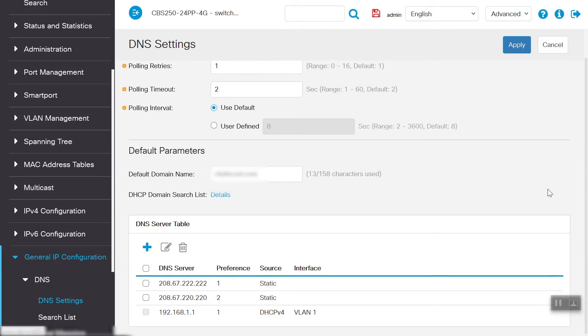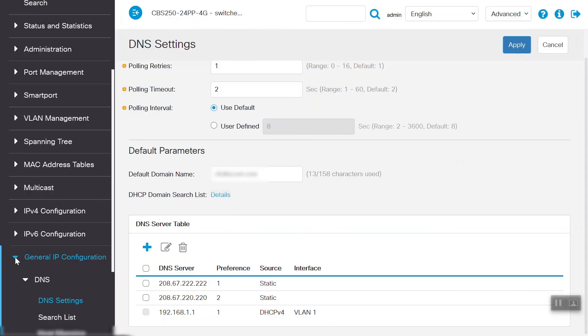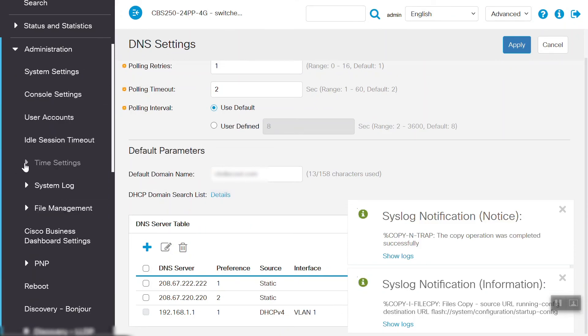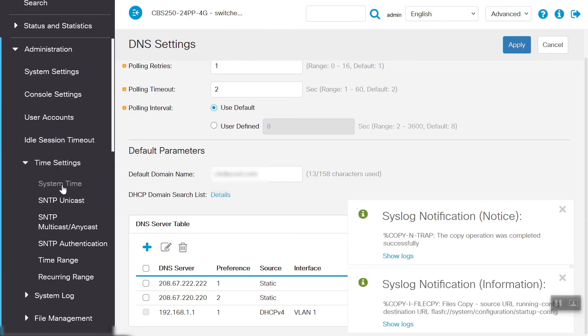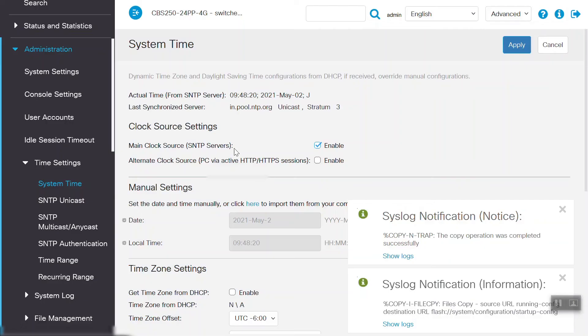To save the settings on this switch, we'll click this blinking floppy disk sign at the top of our screen. We'll then navigate to the Time Settings page, then System Time, and see that it is now synchronized through a different SNTP server.